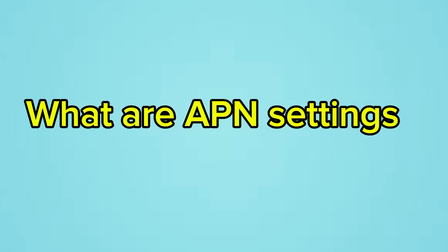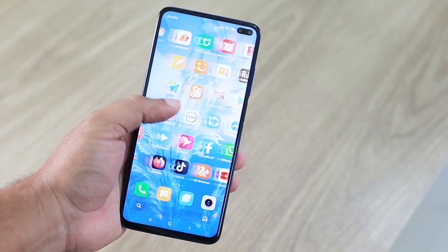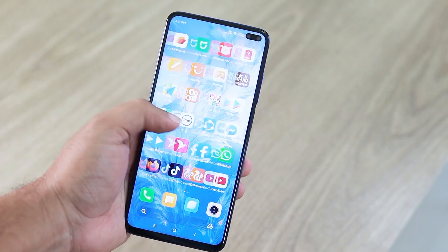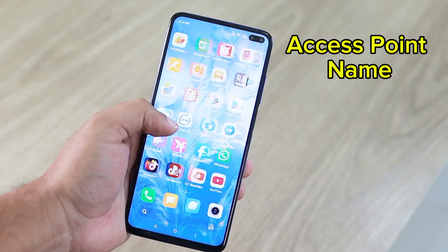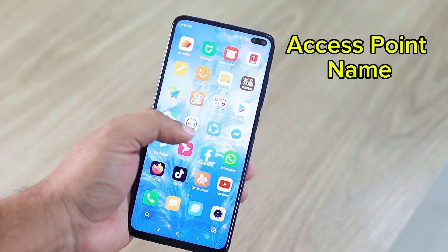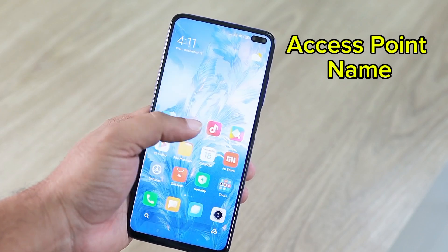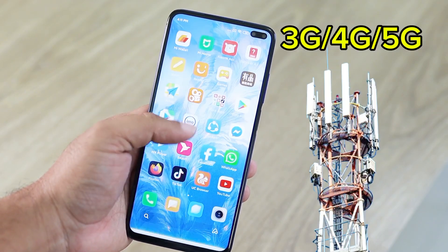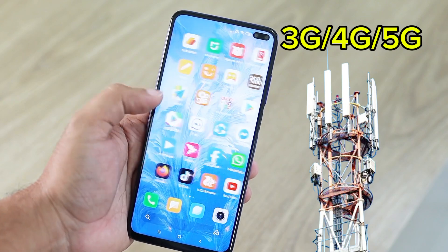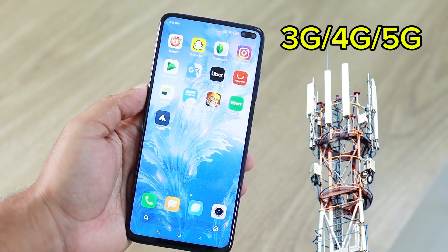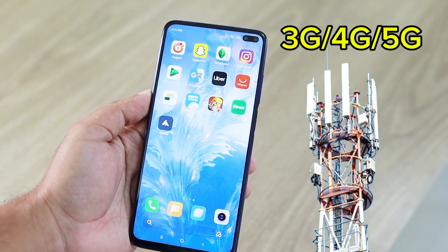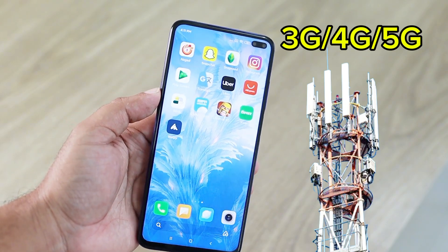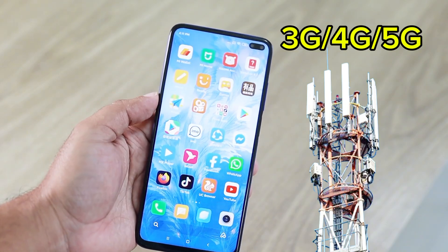What are APN settings? APN stands for Access Point Name. It is a configuration setting that allows your device to connect to the internet. APN settings tell your device how to connect to your mobile network provider's network.